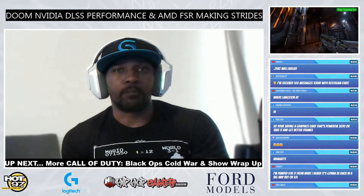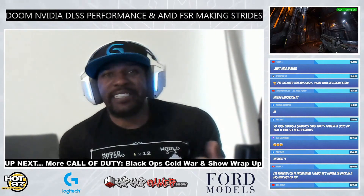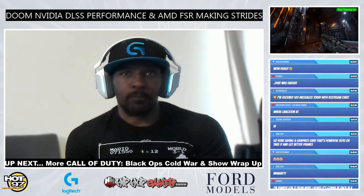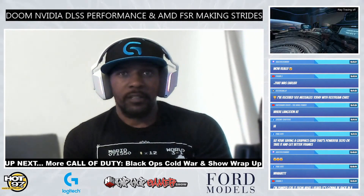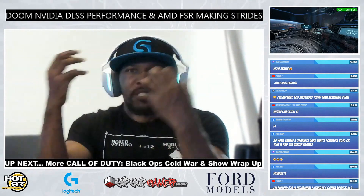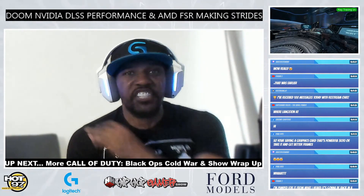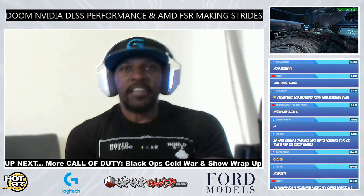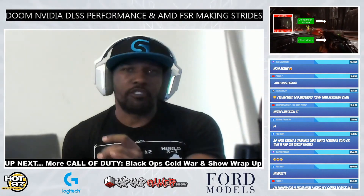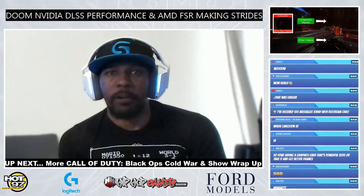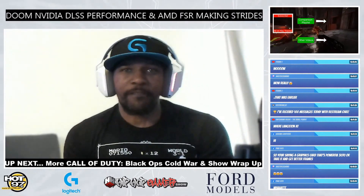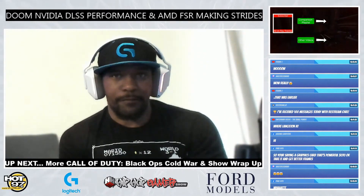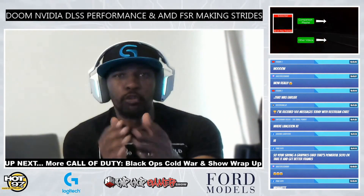If you play Doom with ray tracing and DLSS on quality mode, it will look better than your native 4K image — and you can see it. It just pops more. A game rendering at 1800p looks better than 4K native when you use DLSS.